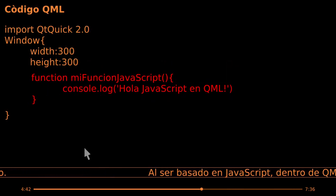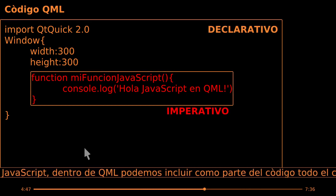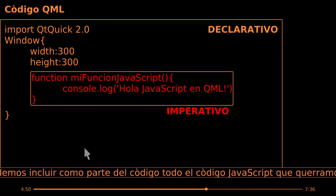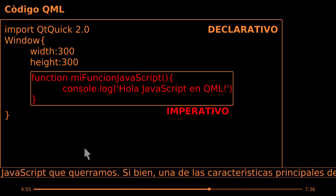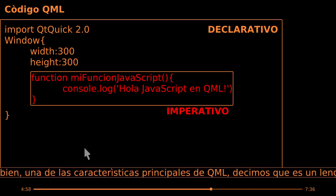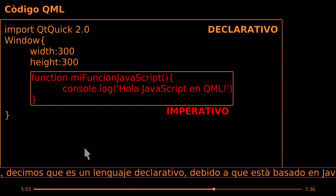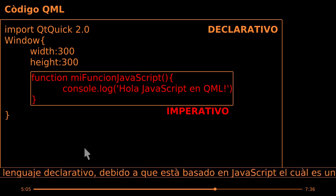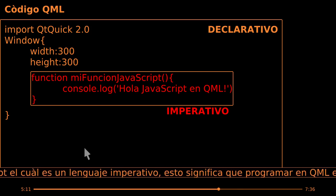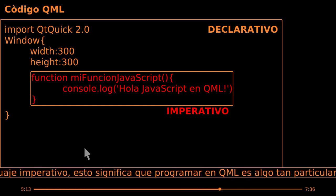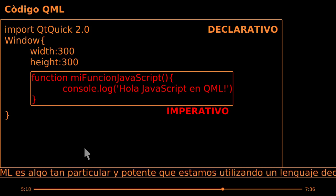Al ser basado en Javascript, dentro de QML podemos incluir como parte del código todo el código Javascript que querramos. Si bien una de las características principales de QML es que es un lenguaje declarativo, debido a que está basado en Javascript, el cual es un lenguaje imperativo, esto significa que programar en QML es algo tan particular y potente que estamos utilizando un lenguaje declarativo e imperativo en simultáneo.